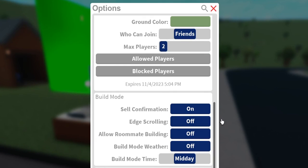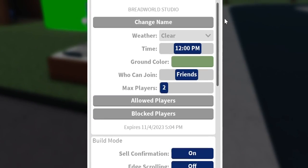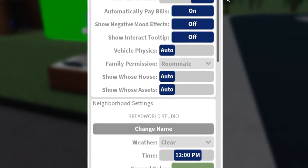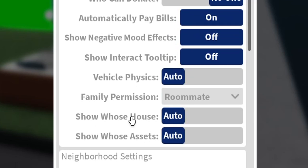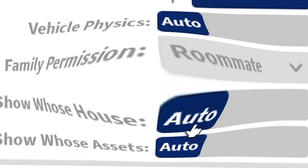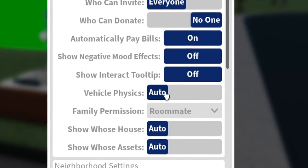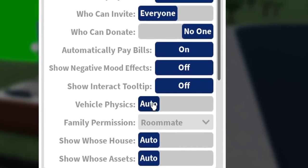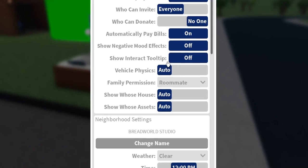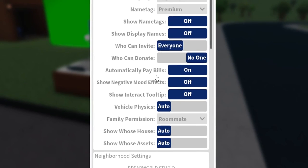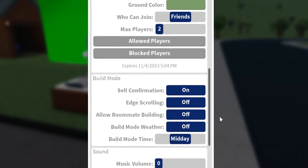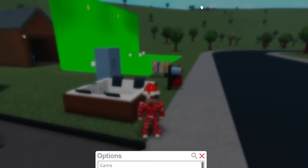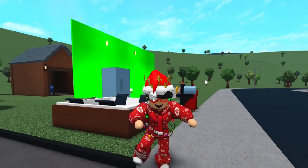Here are some other things like scrolling roommate building and all those things. Oh yeah, show whose house — I actually don't know what that is. Vehicle physics — I never understood vehicle physics either, so that's why I never touched it. My display names are also off, which I'm glad they added. So yeah, those are all my settings in case you were wondering.